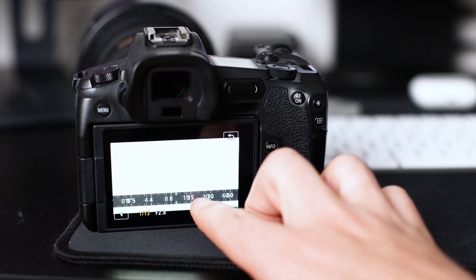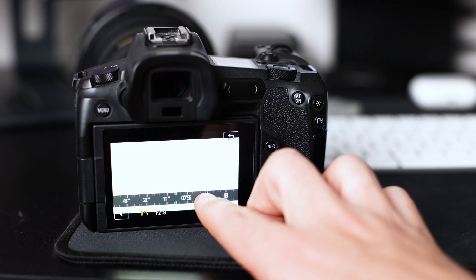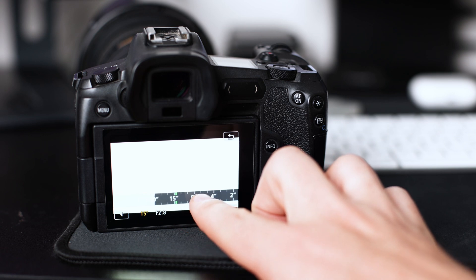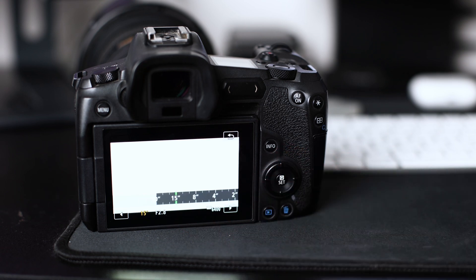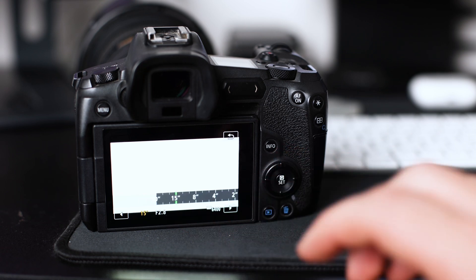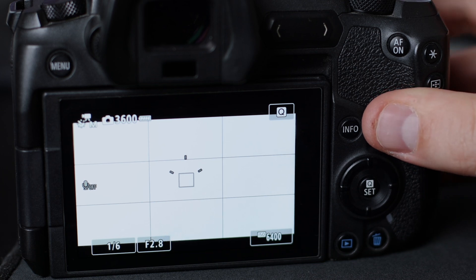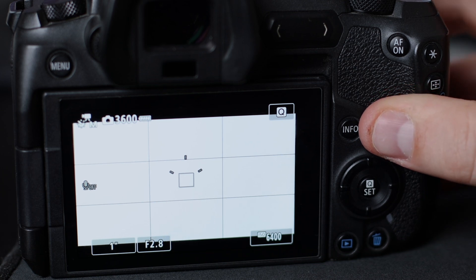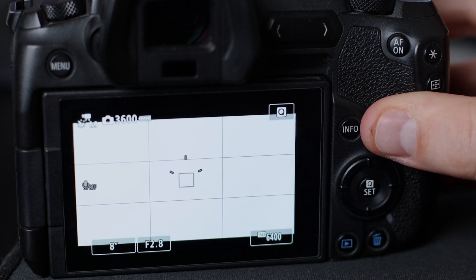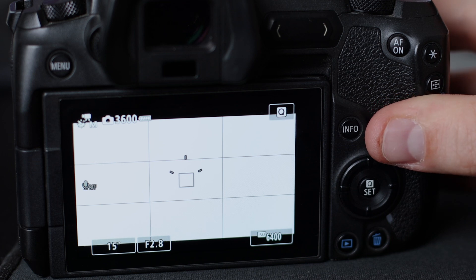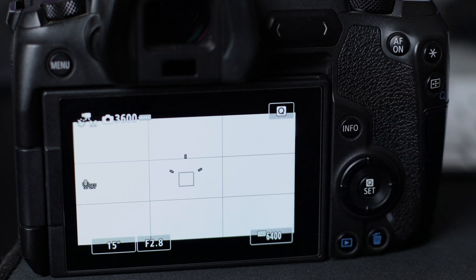Now we can move on to step number five. Step number five is to have the correct shutter speed. You want your shutter speed to be about 15 seconds — that's the sweet spot that I usually like to use. It's a long shutter speed, but you can just scroll this dial until you see 15 seconds. Not to be confused with 1 over 15, which is 1/15th of a second. So you want to go to 15 seconds and then you're ready for step six.